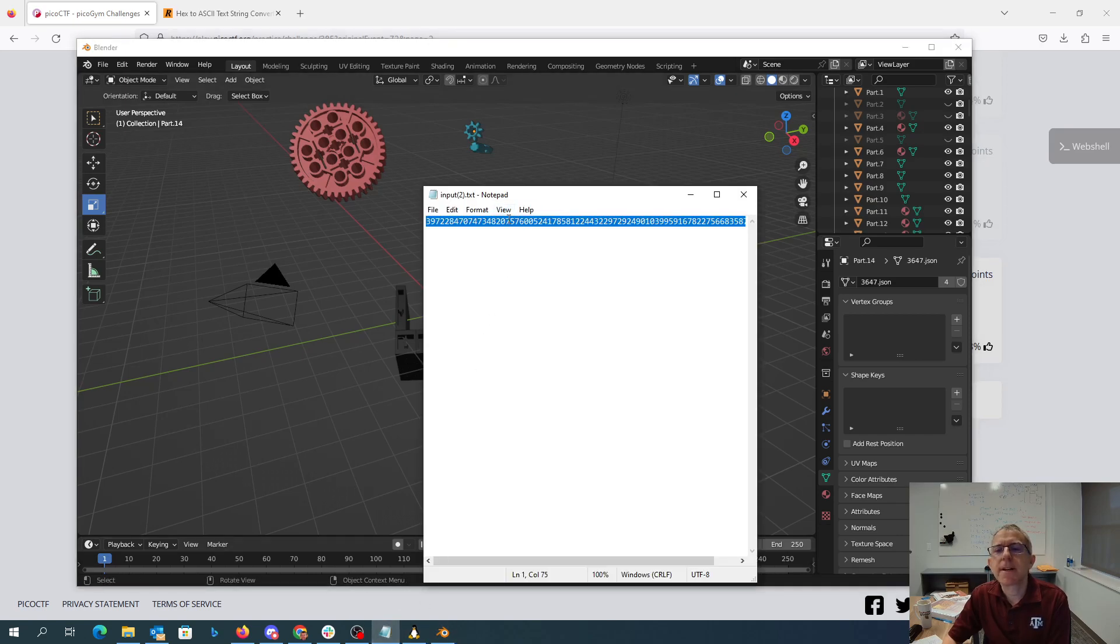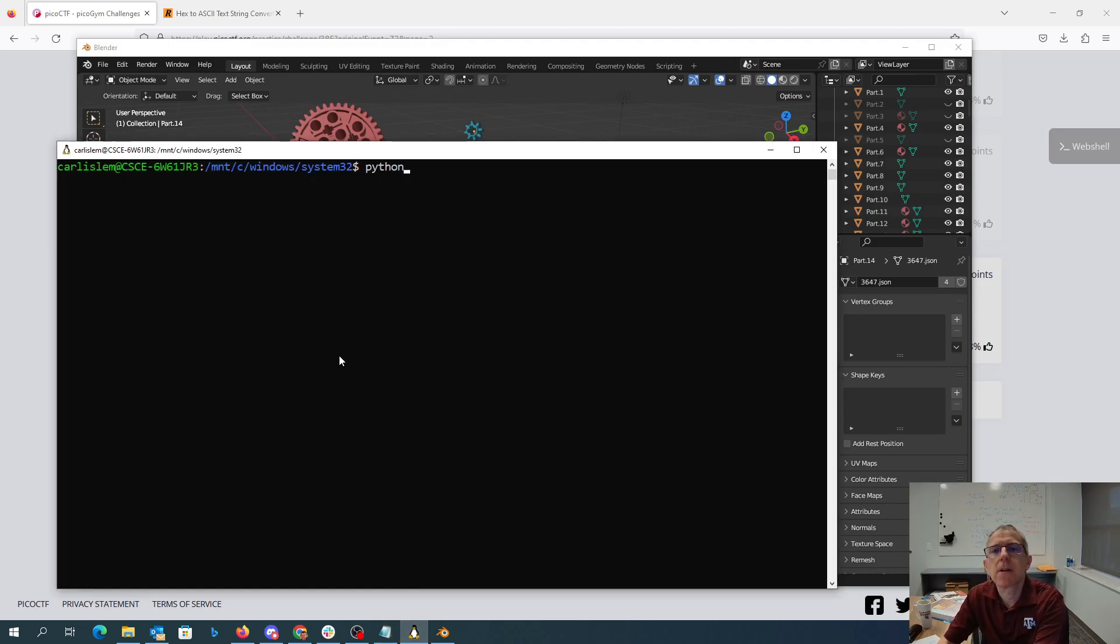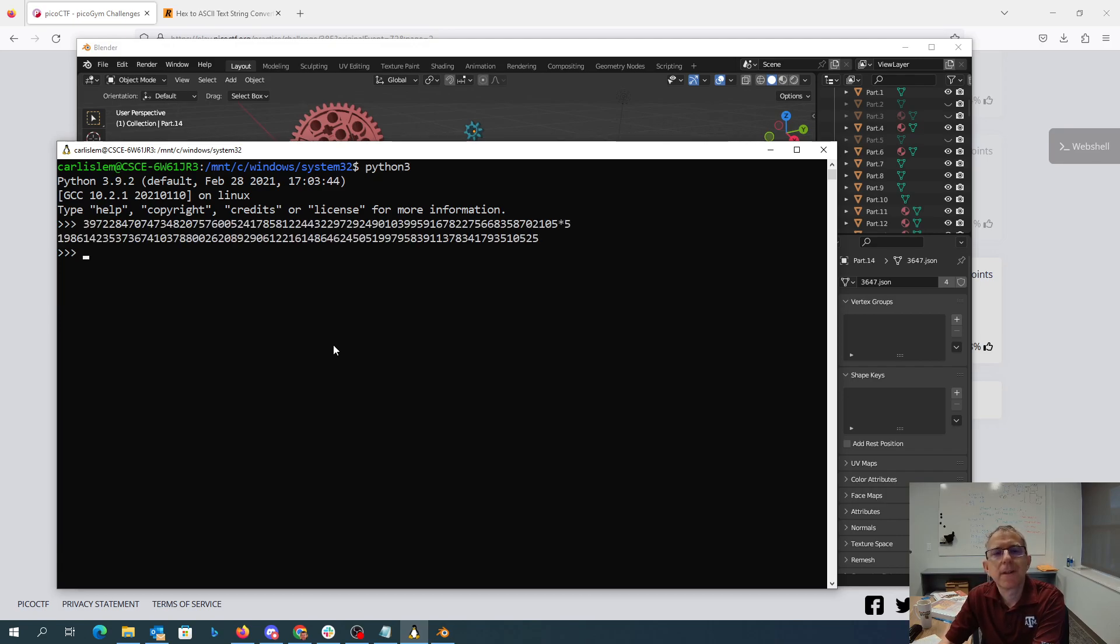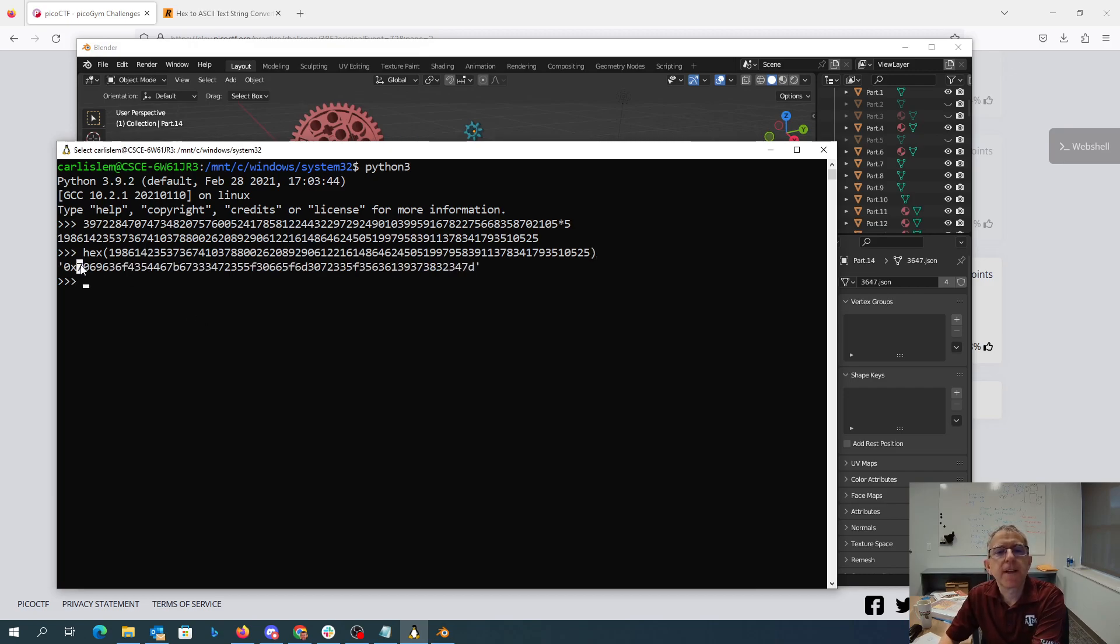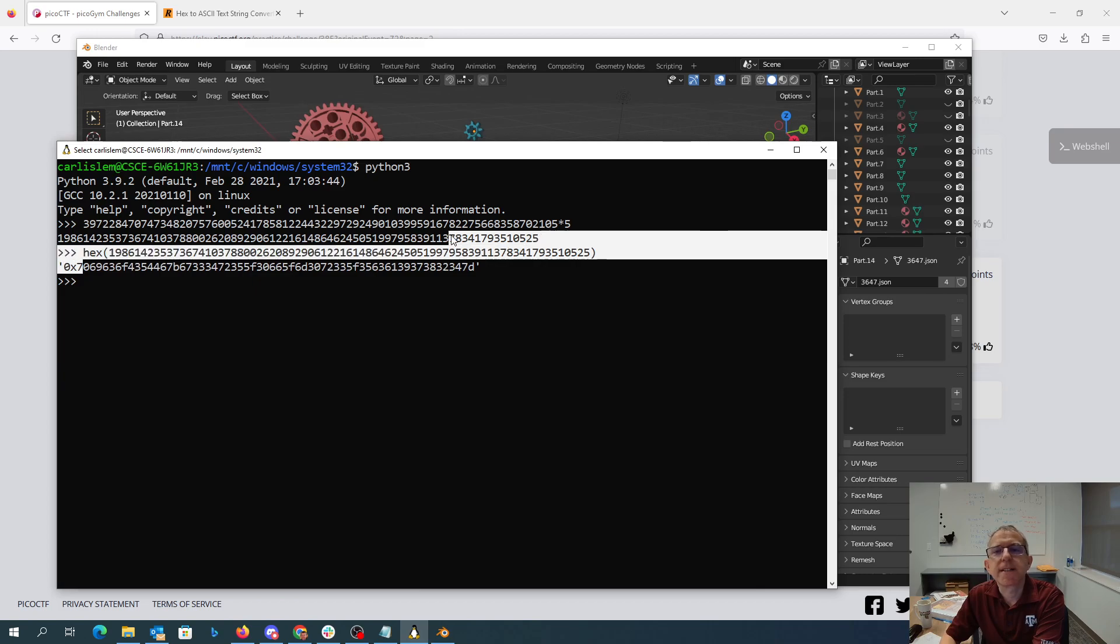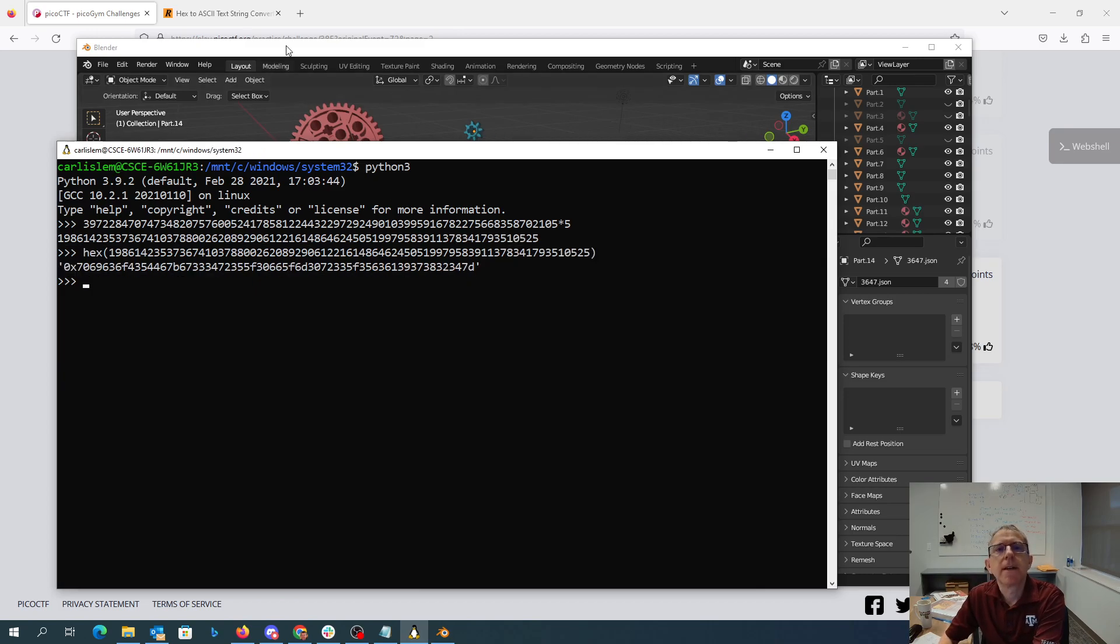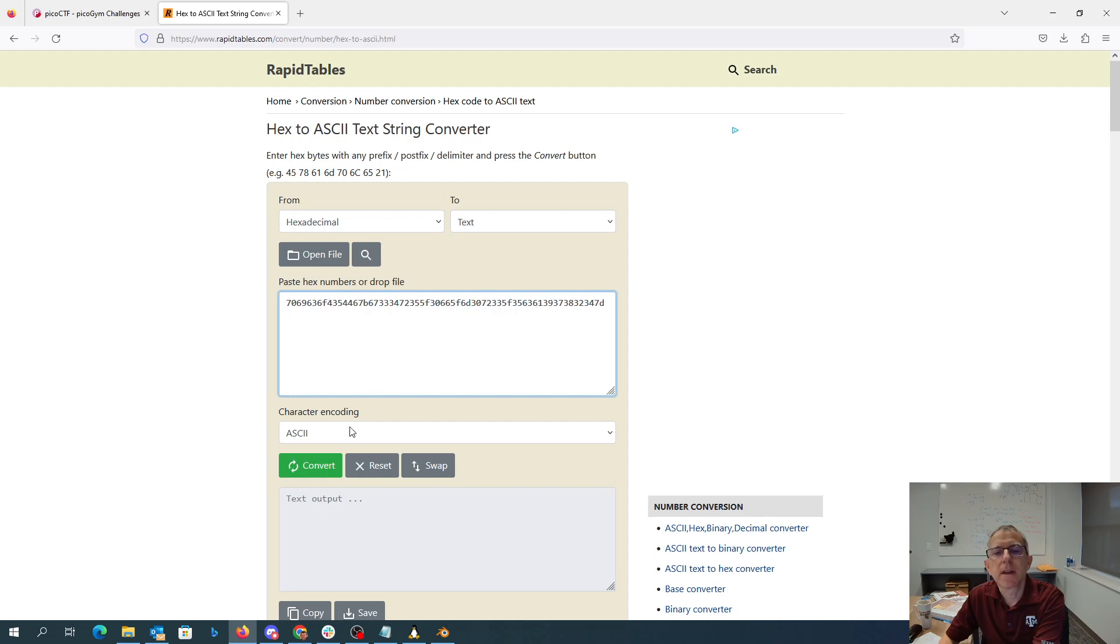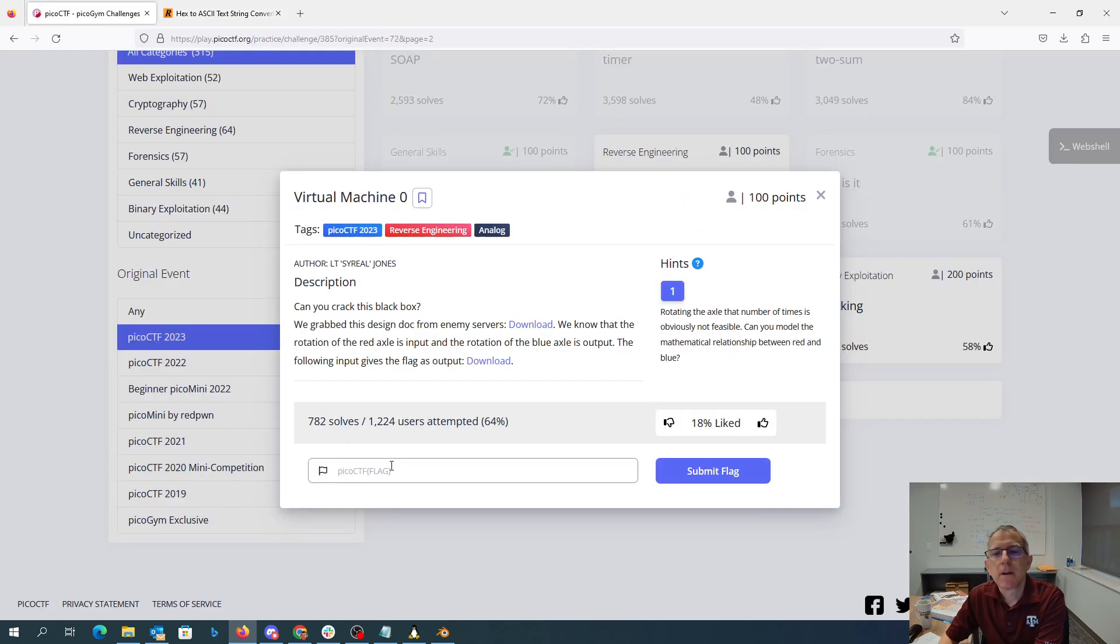So if we take this crazy big number and multiply it by five. That's decimal. Let's try to look at that number in hexadecimal. Because often flags are just hexadecimal strings. We'll copy that and stick it over here and convert that. So we get PICOCTF gears of more.